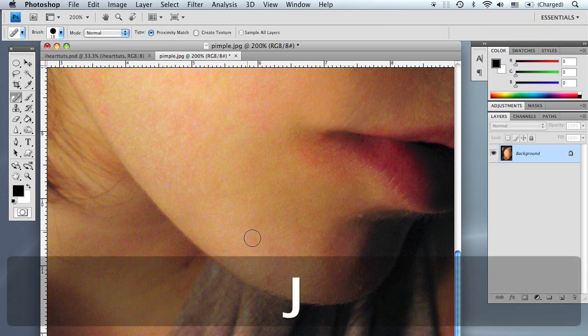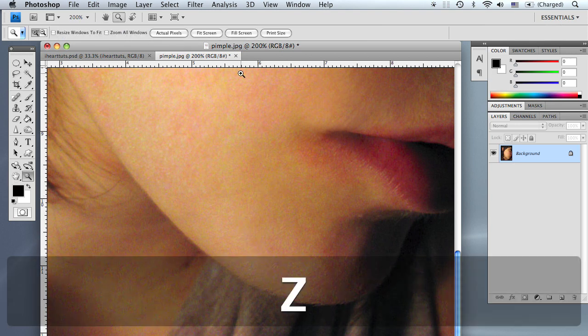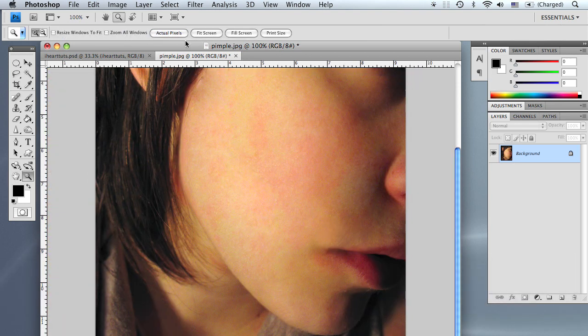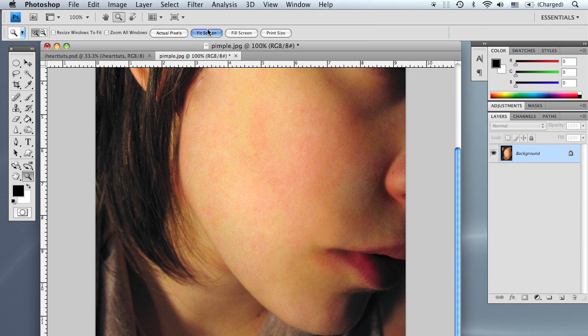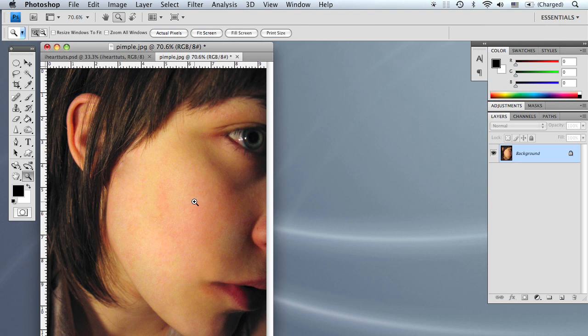We'll do that one more time. There you go, and now the image is blemish-free.